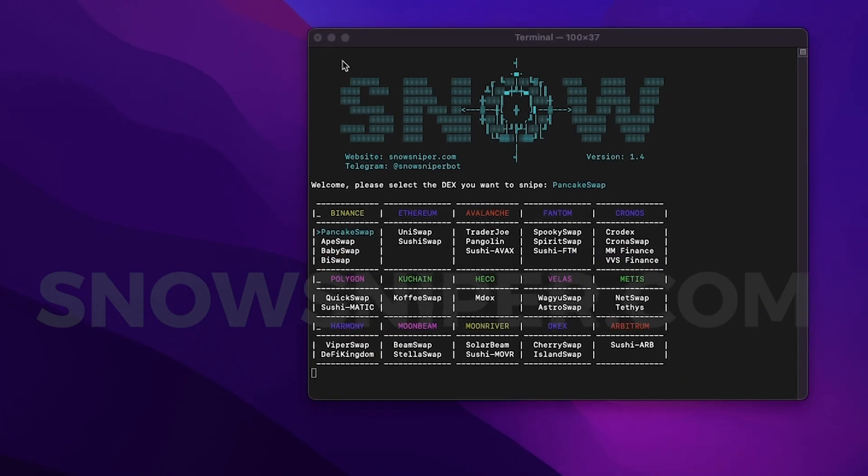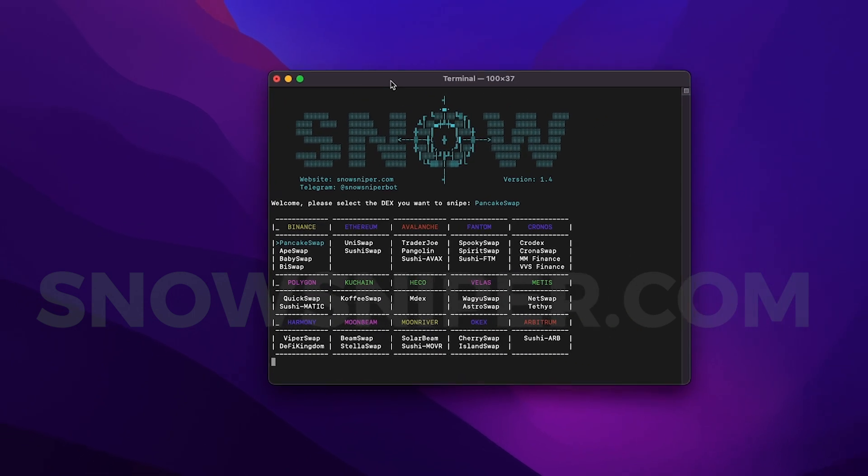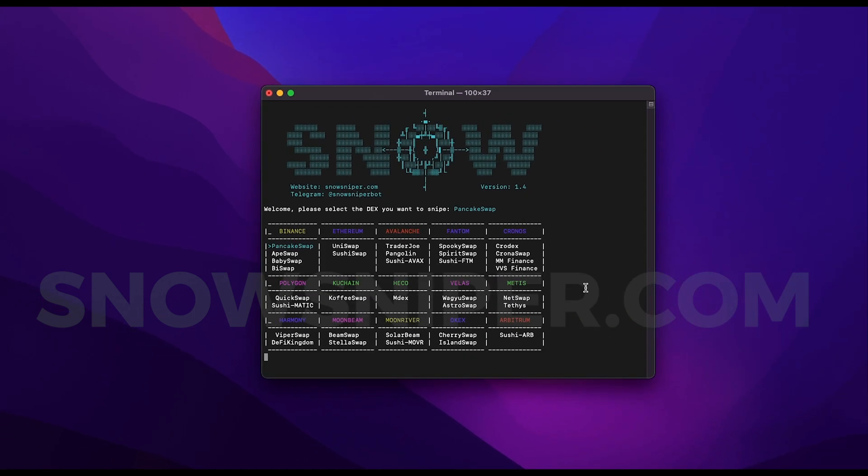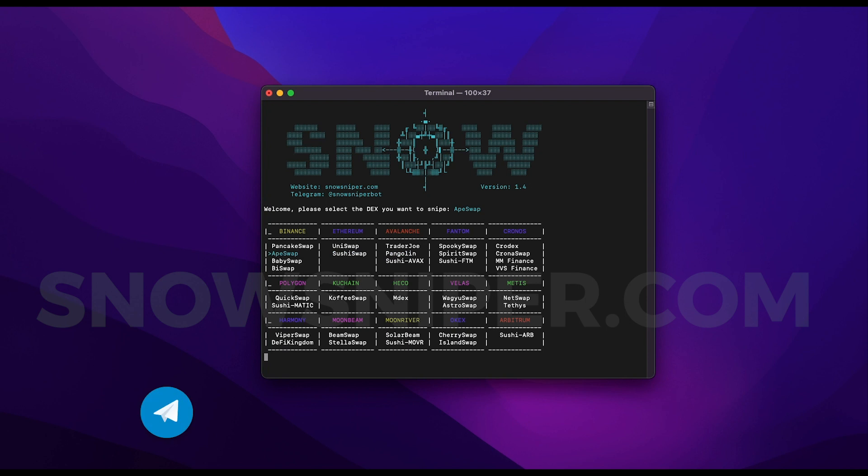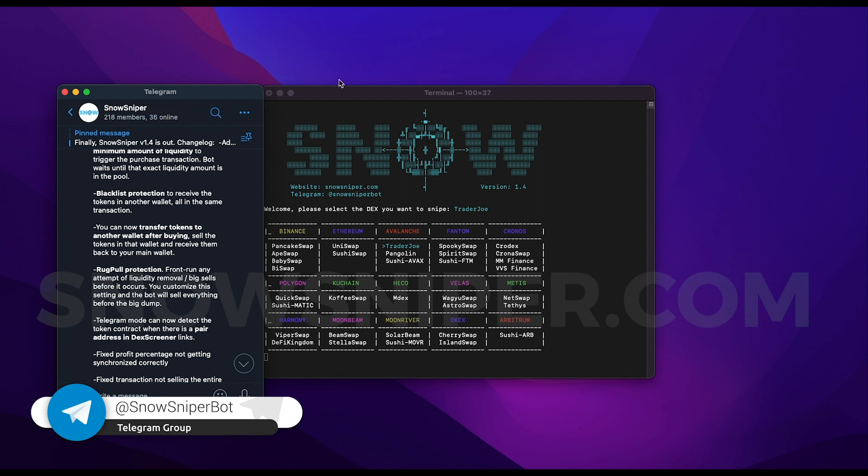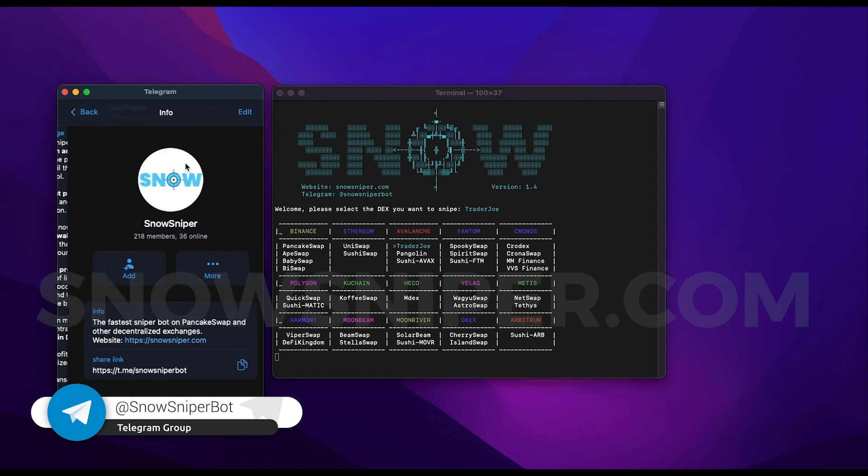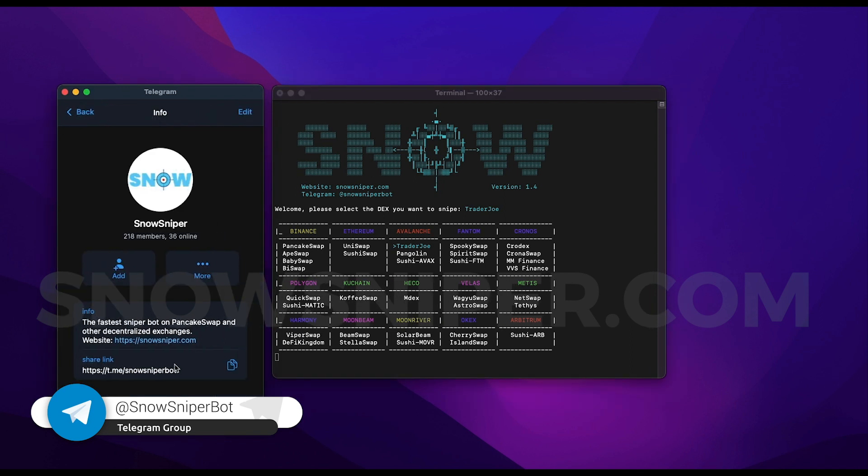And the bot is now more user-friendly than ever. I know this bot is a terminal application, but regardless of that, the bot is very interactive and gives you detailed explanations about the errors, how to solve them, and things you need to be aware of. All the updates are announced on the official Telegram group @snowsniperbot.